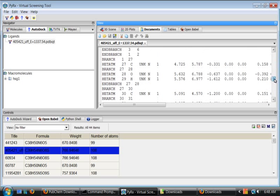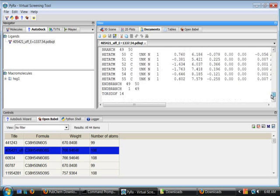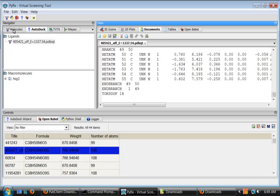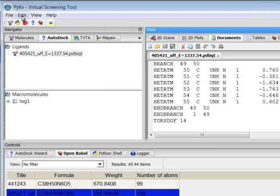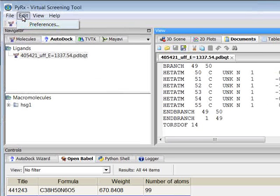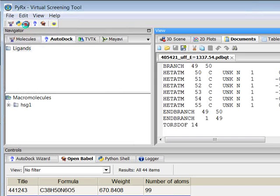When Pyrex converts the OpenBabel ligand into PDBQT, there are a couple of parameters that you can choose. For instance, if I go to edit, preferences.